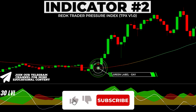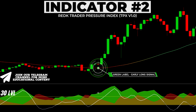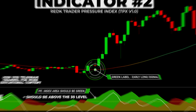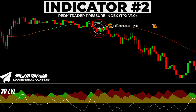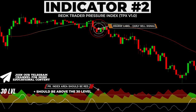For a long trade, when the cosine similarity indicator prints a buy signal, it is crucial that the pressure index area is displayed in green. Additionally, it is of utmost importance that the area is positioned above the 30 level. In a bearish case, it is essential for the pressure index area to be colored in red, and equally significant, the indicator area should be situated above the 30 level.